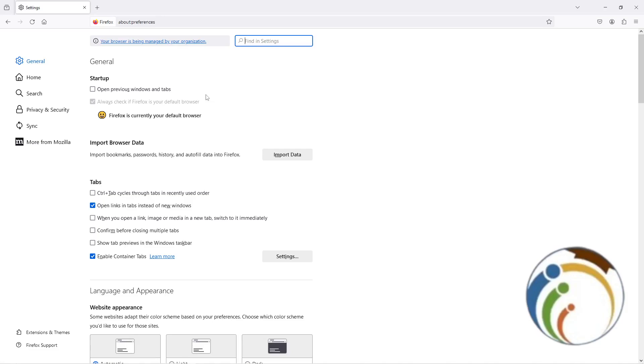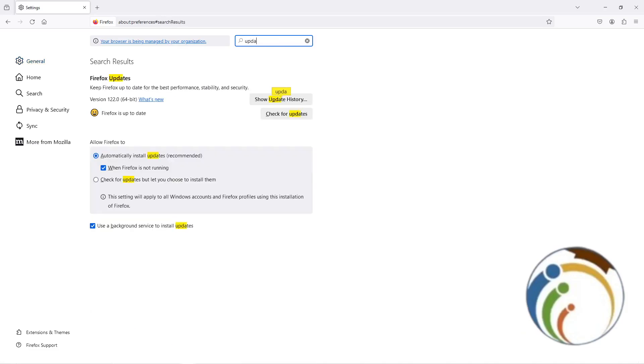We go on through this important thing. Once you are going through Firefox here, type update and you will see check for updates but let you choose to install them.